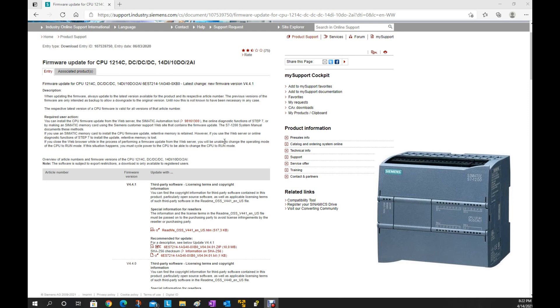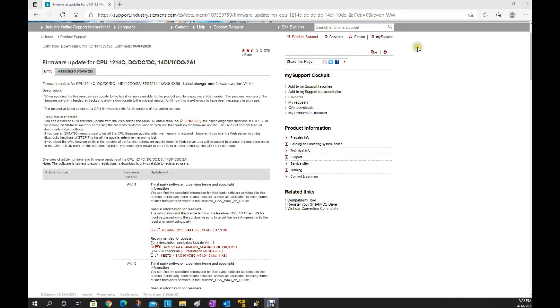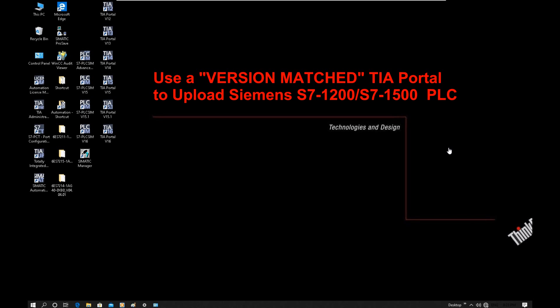In this video the CPU I am using is a 1214 DC/DC/DC. Basically all the Siemens S7-1200 PLC series have a similar idea. To upload the program from a 1200 CPU, one important principle: we have to use the same TIA Portal version that was used when we originally programmed this CPU.